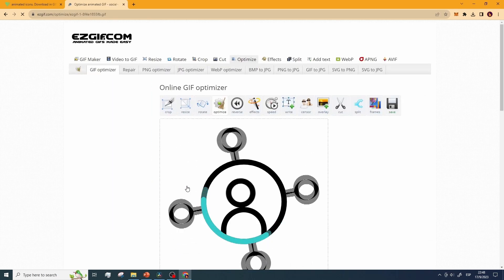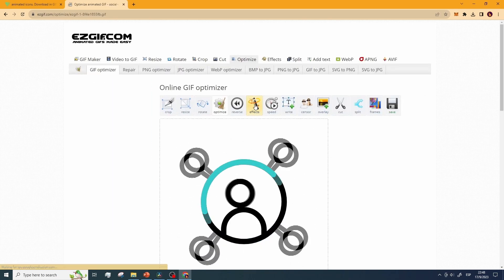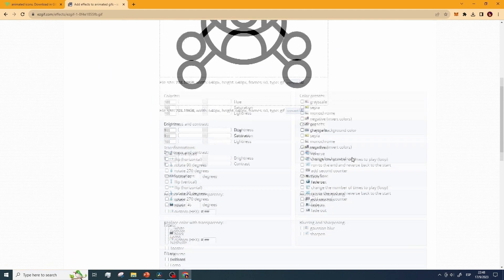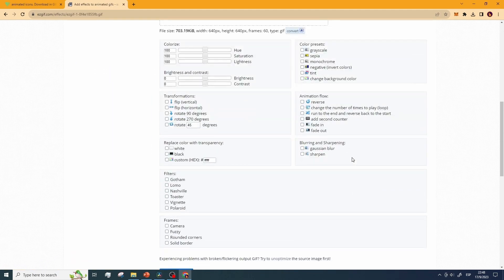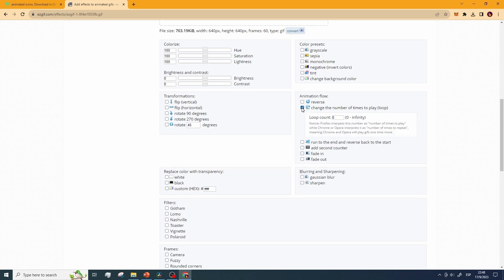Step 4. Click on effects. Step 5. Click on change the number of times to play and type the length of the loop that you desire for your GIF image. I'll choose 2, so the GIF will stop after playing twice.